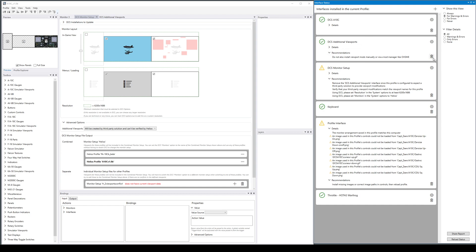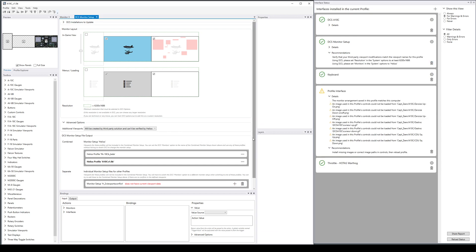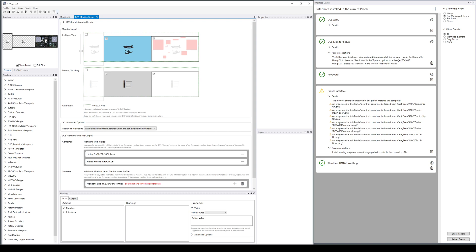Then it's going to say remove the interface because you shouldn't have both. Now your status is just verify that your third-party viewport modifications match the viewport names for this profile. You've got to make sure you actually have an A10C left MFCD or the monitor setup isn't going to work. Some people will prefer to use their existing mod manager and that's fine. Maybe some new users will like the fact they can click a button and it just works without having to learn about mod managers. I'm in that second set—I don't like mod managers personally so I don't use them.